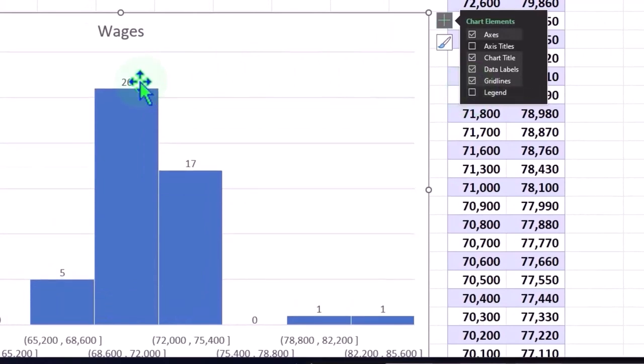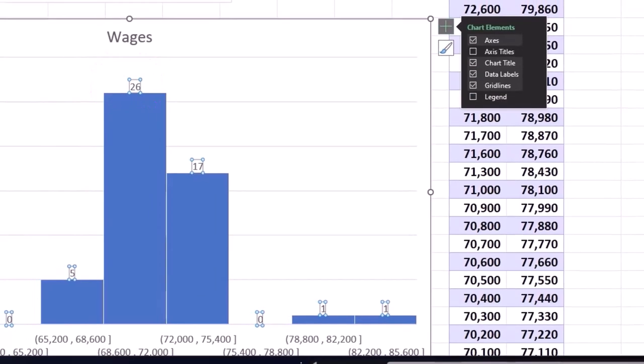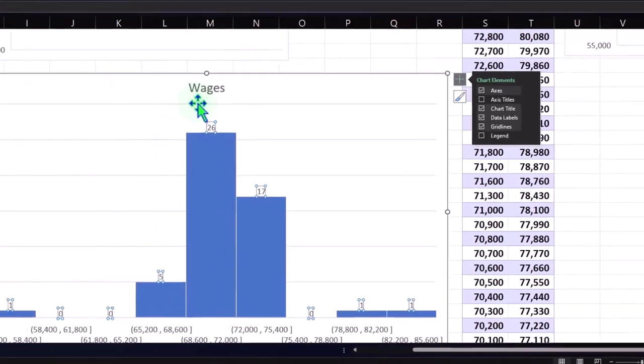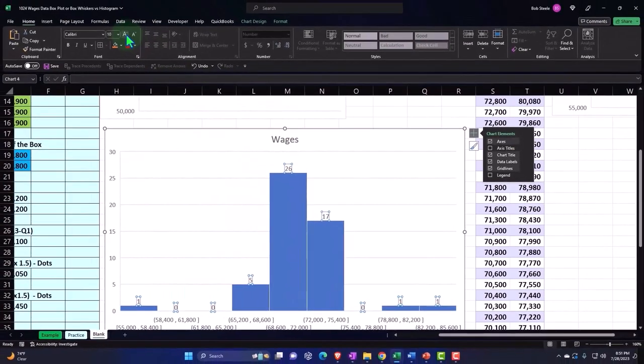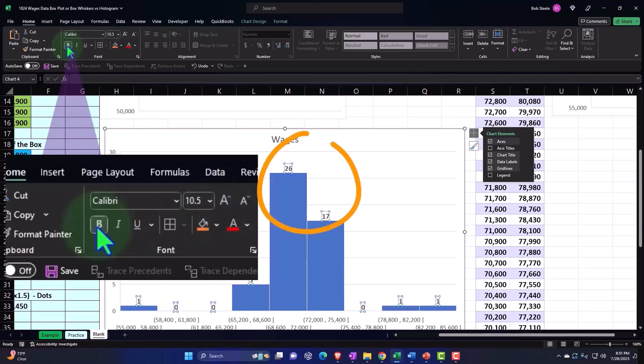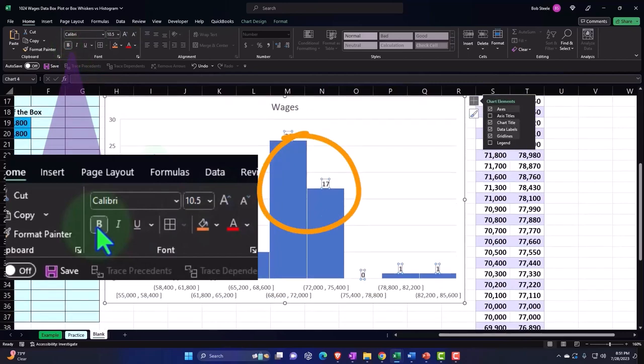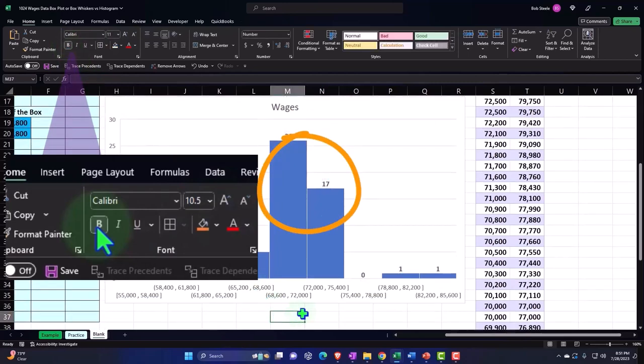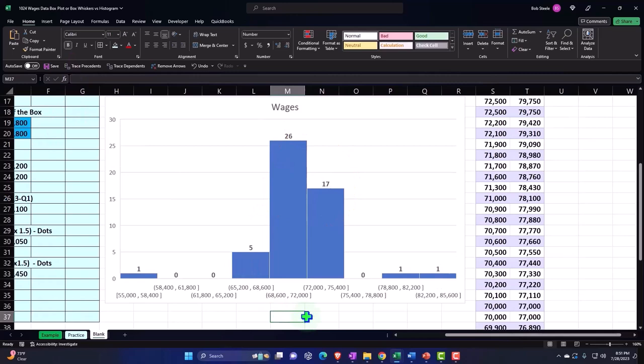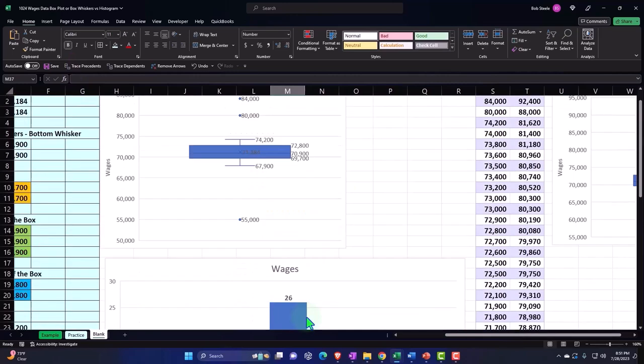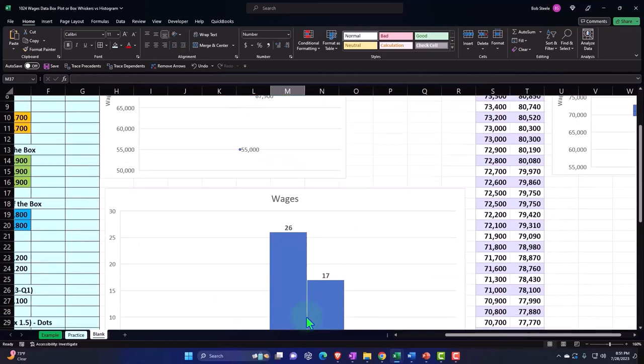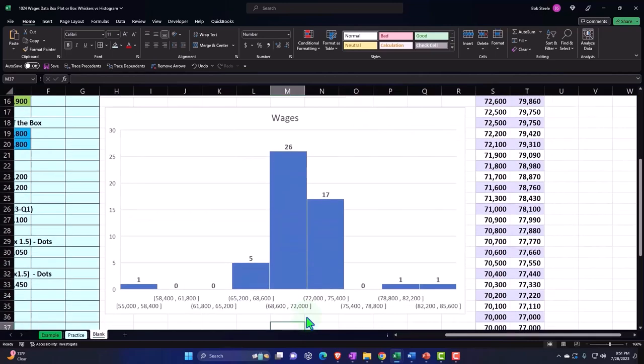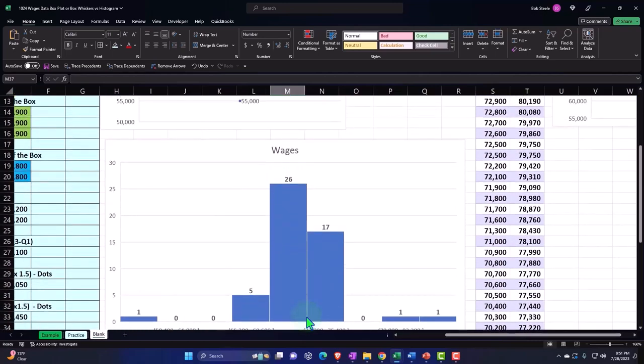So I'm going to close that. If I select the numbers, note that within the numbers, you can change like I could go to the home tab, for example, and increase the size of the numbers if we so choose. We could embolden the number, for example. And so we have the formatting for those. So that's the general idea of the histogram that we can compare and contrast to the good old box and whiskers.